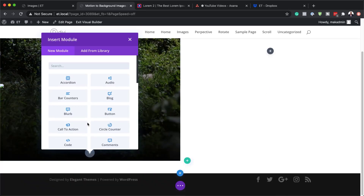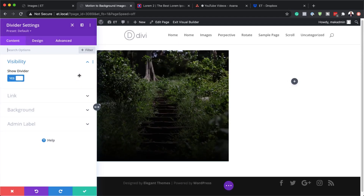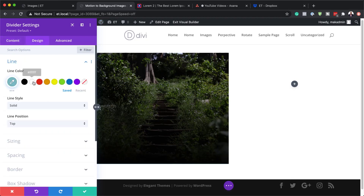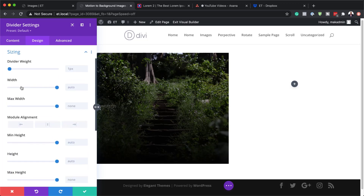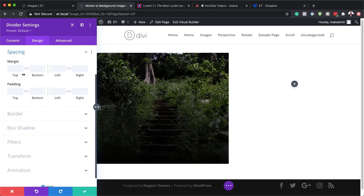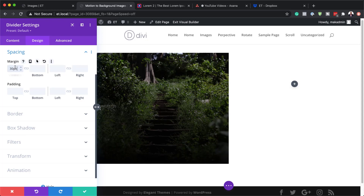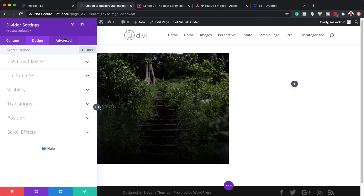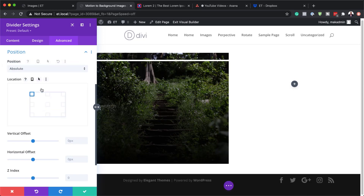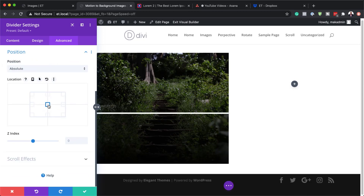Next I'm going to add a divider to column one. I'll click the plus button, search for divider, and select it. Make sure Show Divider is set to Yes. Then come over here to Design > Line and set the color to white, and add the divider weight. Under Sizing, my weight is going to be six pixels and the width is going to be 100%. Over in Spacing, I'm going to add a 30-pixel top margin. Then I'll go to Advanced > Position and set the position to Absolute, choosing the center option so the divider is centered.